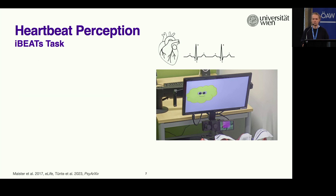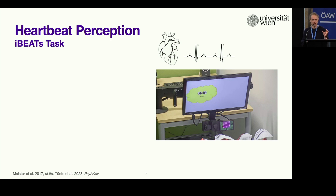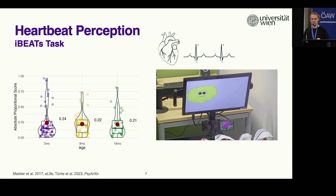In terms of results, one index we look at is so-called absolute proportional scores, which give us an idea of how strong a preference for either condition the infants have, but do not differentiate which condition they prefer. We did this paradigm with three-, nine-, and 18-month-old infants. On the left you see the three-month-olds, then the nine-month-olds, and the 18-month-olds. What we find is that across all age ranges, there seems to be quite a similar pattern in heartbeat perception — so even at three months, infants already show some kind of cardiac perception.